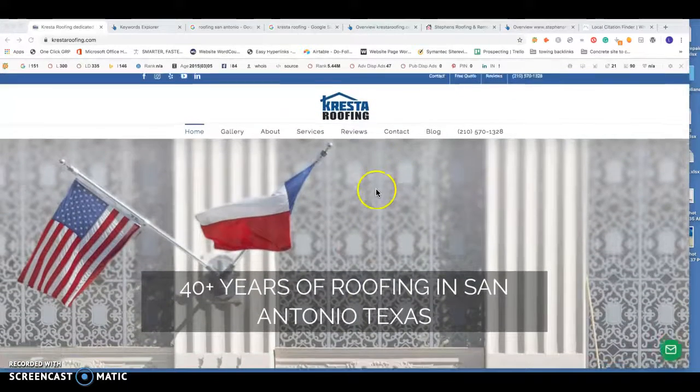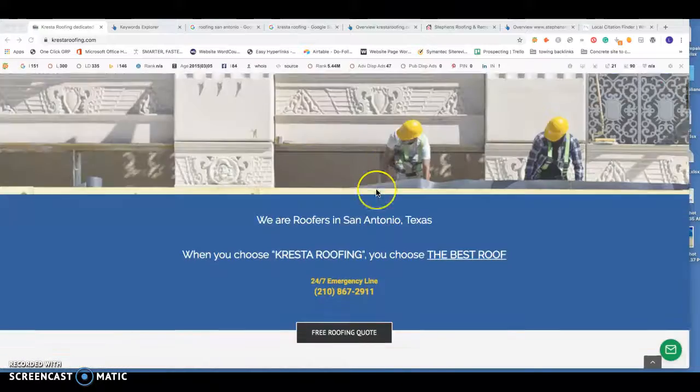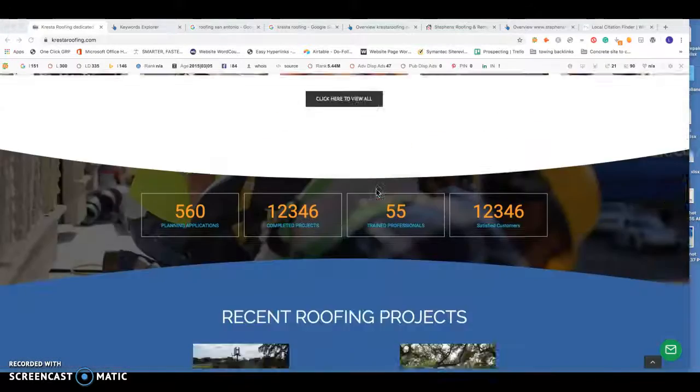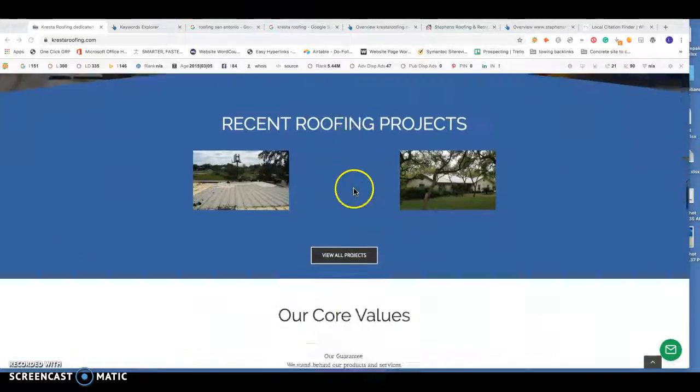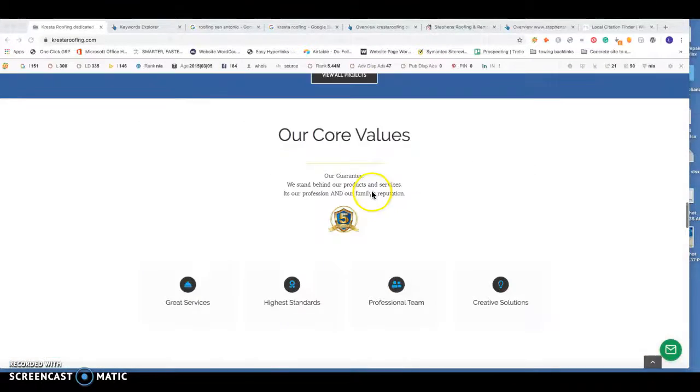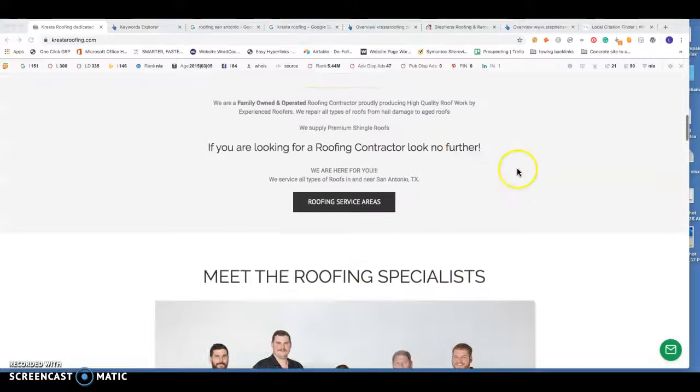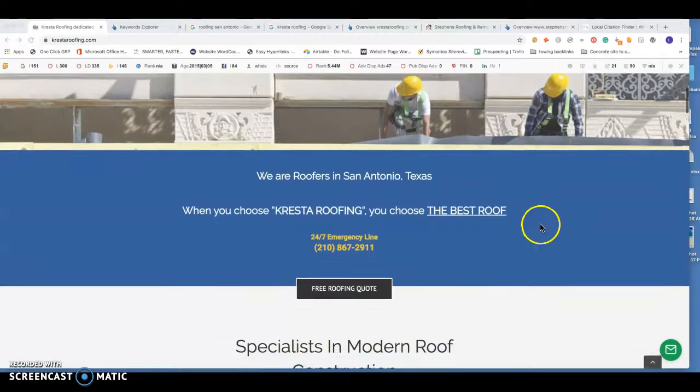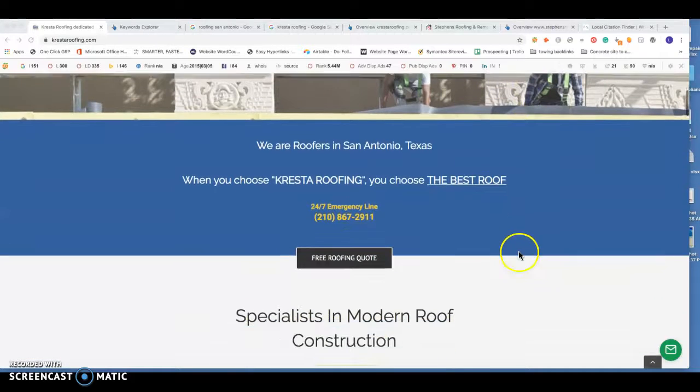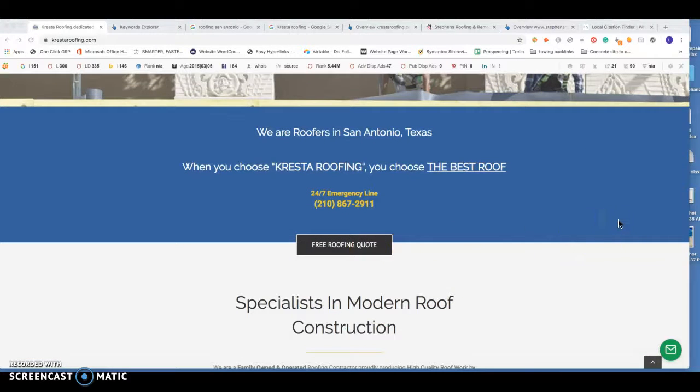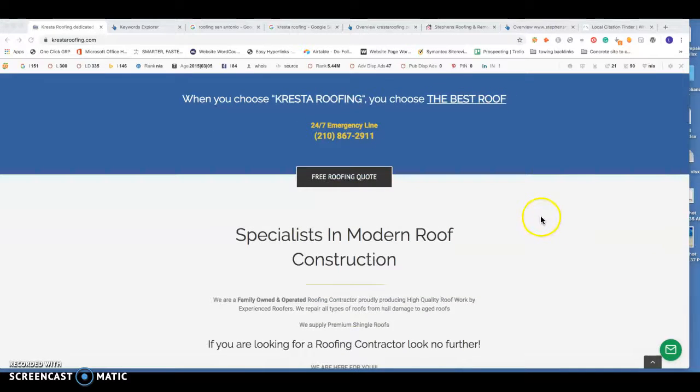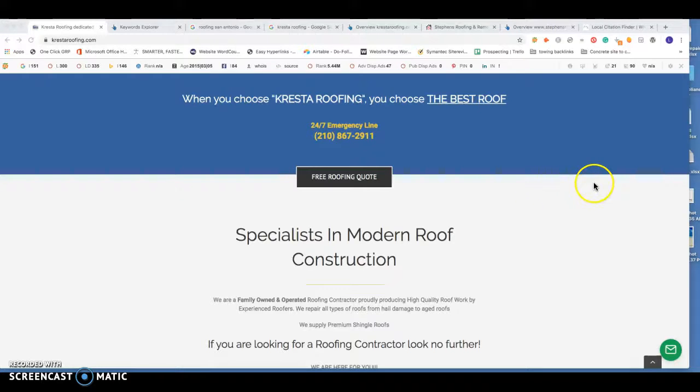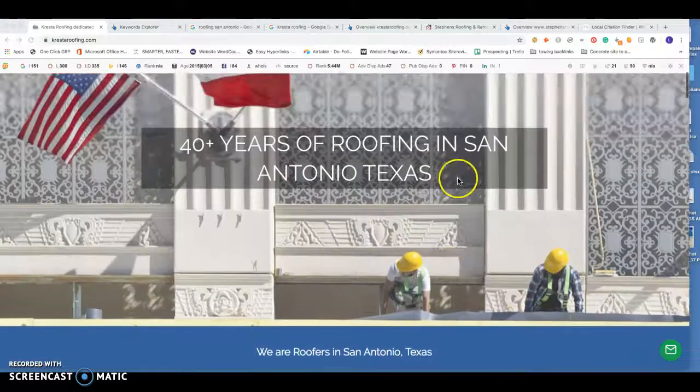Looking at your website, I do really like it. It's a well-built site. A couple things I would recommend is putting your contact form farther up on this homepage. I know you have the link to it here, but actually putting your actual contact form on this homepage will really help you out, just because people are looking for the path of least resistance. The easier you can make it for people to enter their information to get a hold of you, the better.